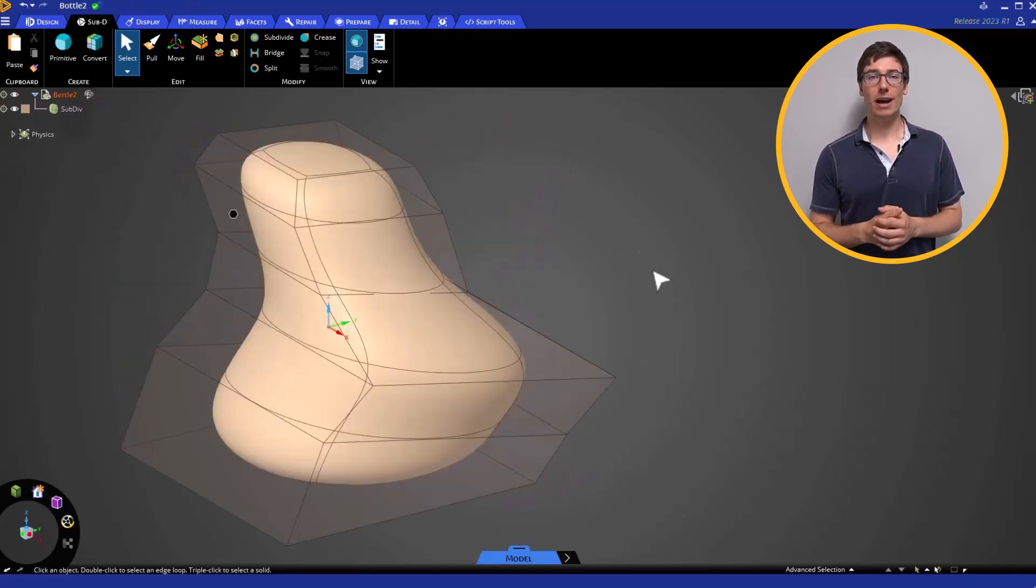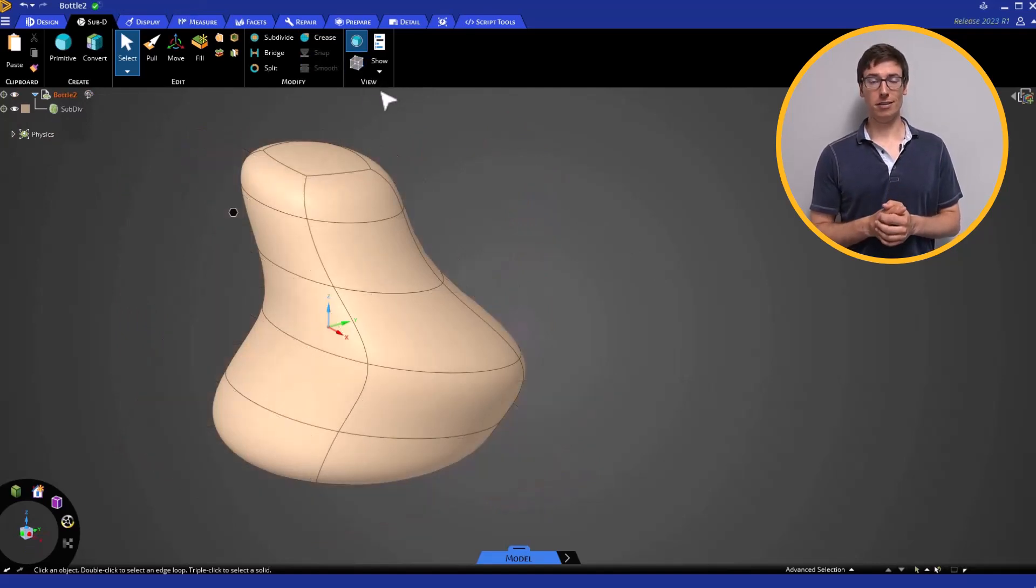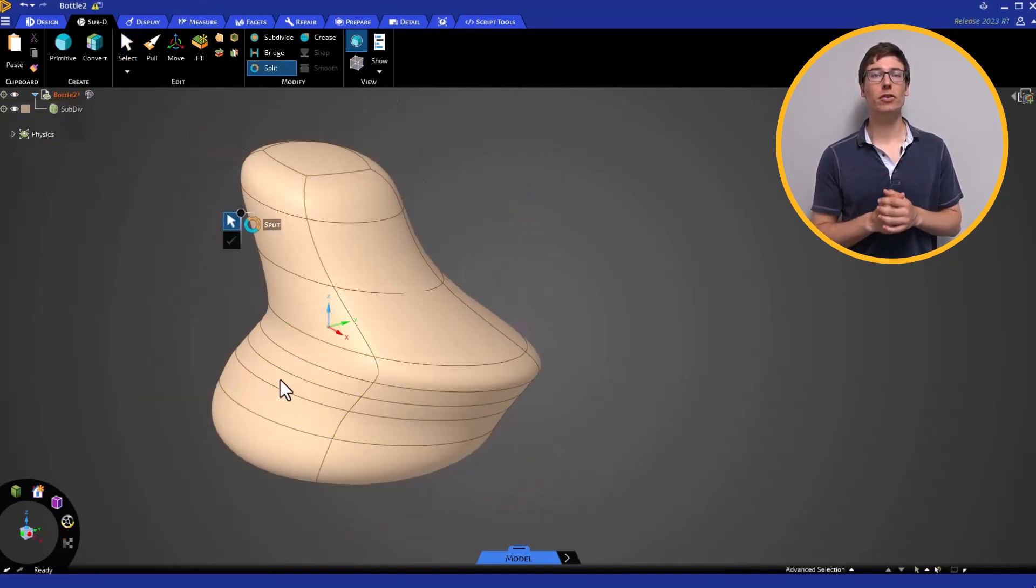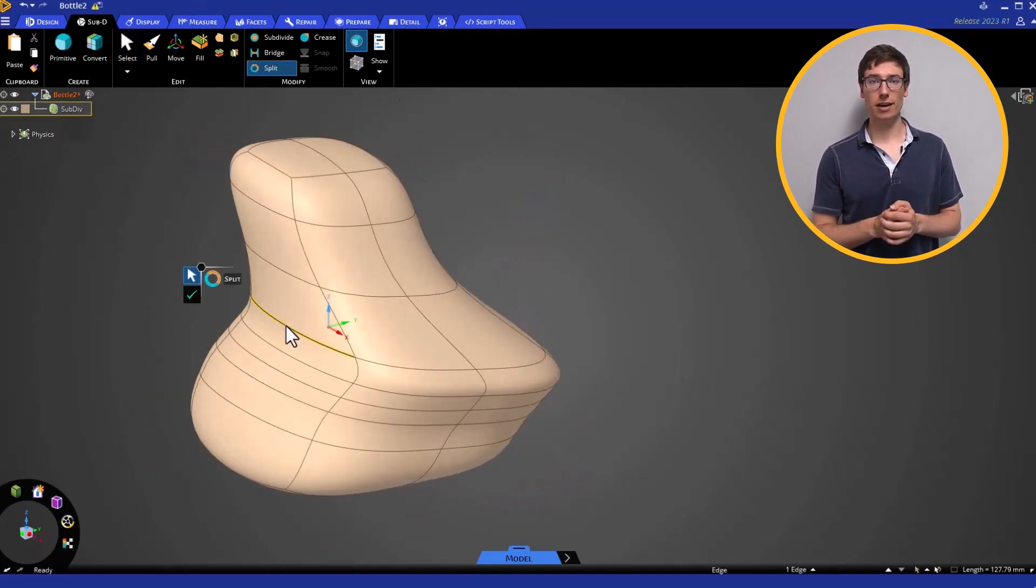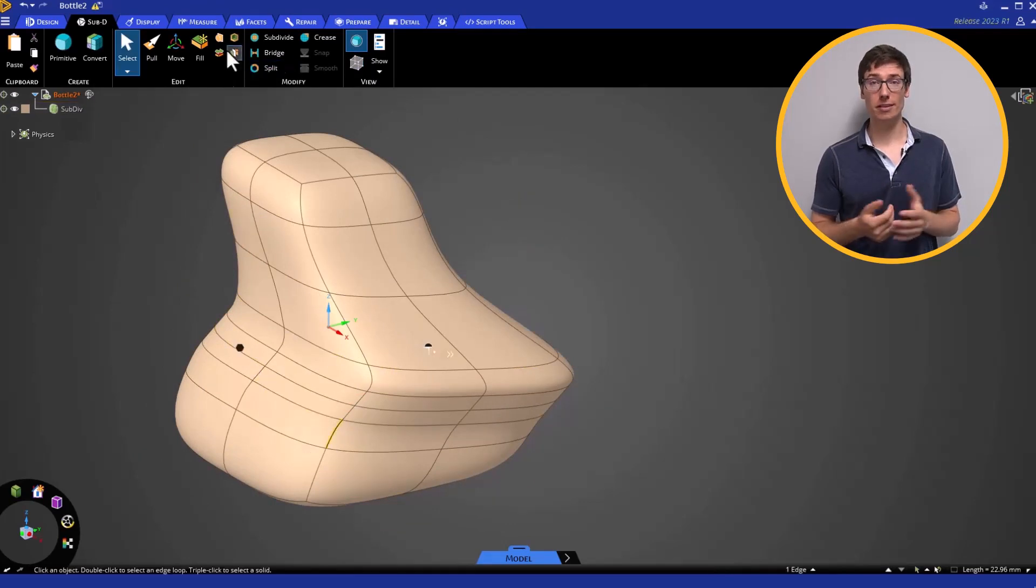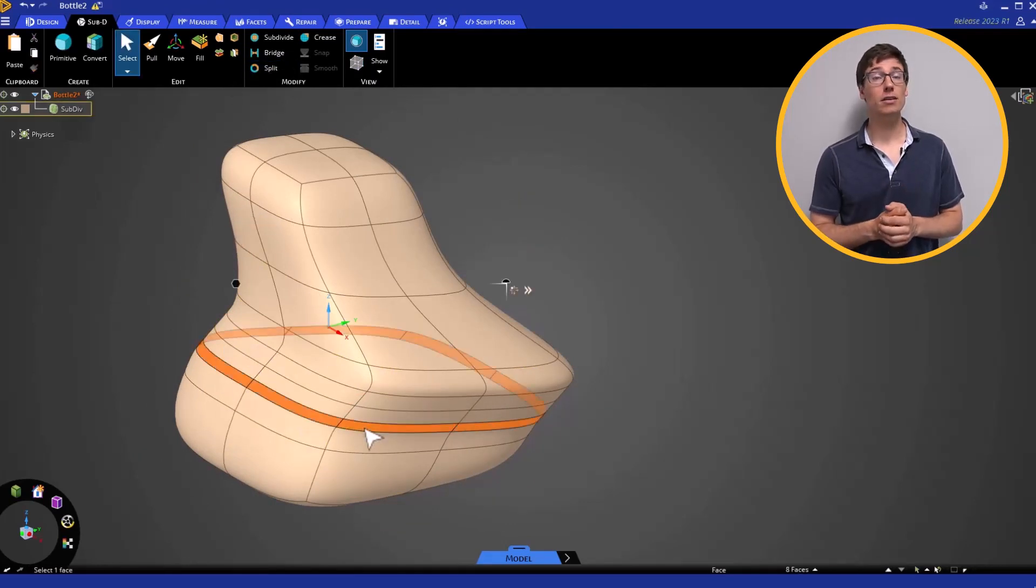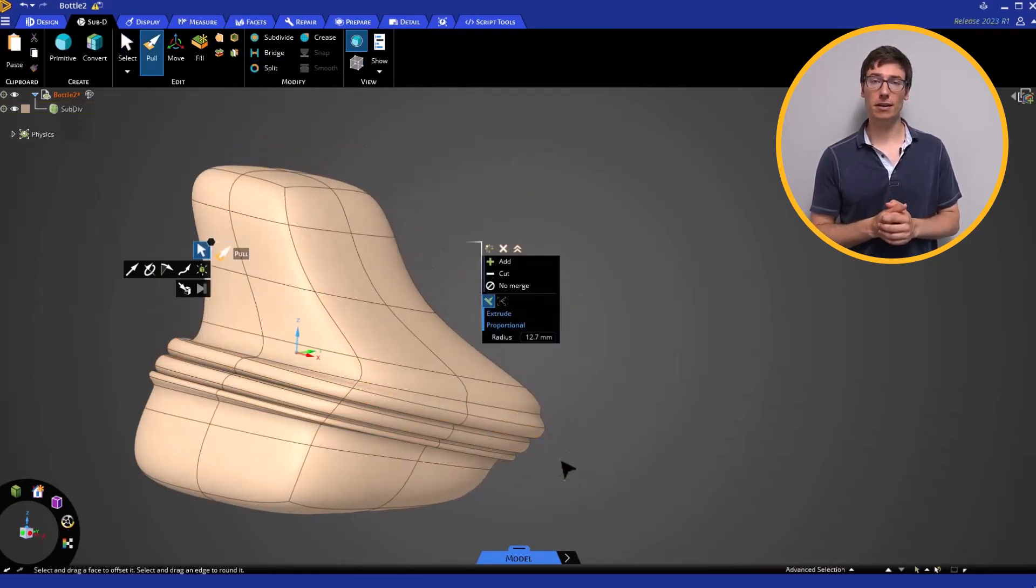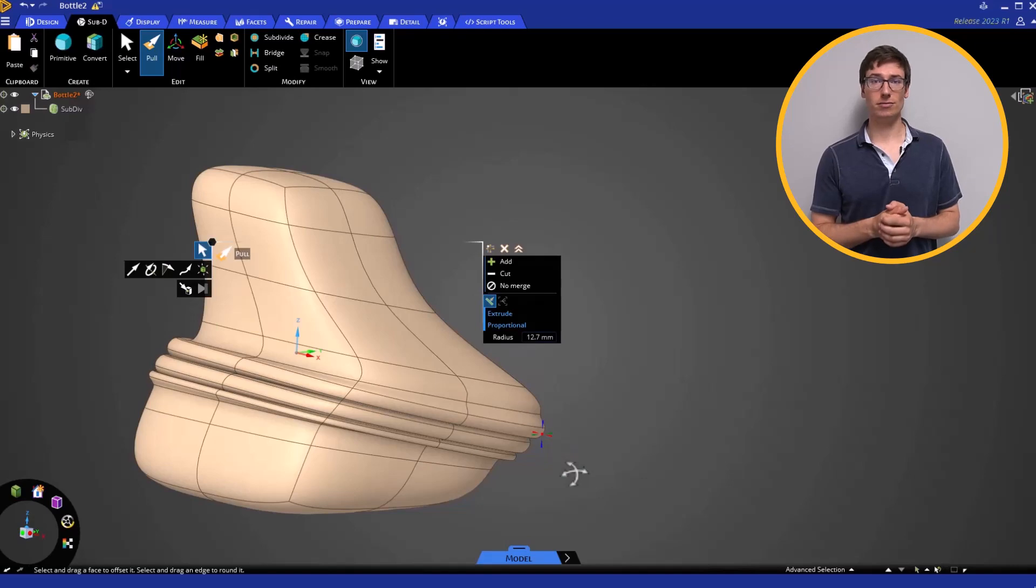If you want to continue practicing your Sub-D modeling skills, I suggest you go back to the perfume bottle exercise from the previous lesson, turn off the cage, and add finer details to the model.